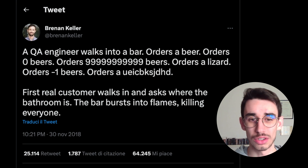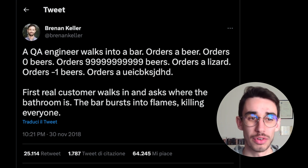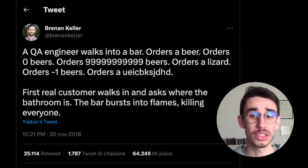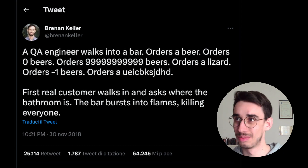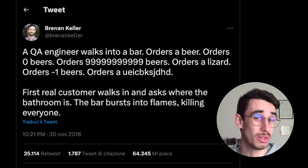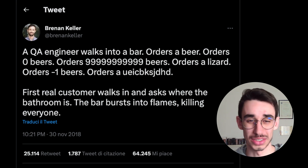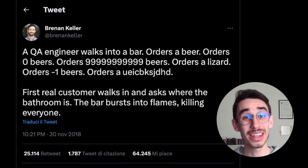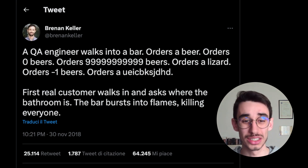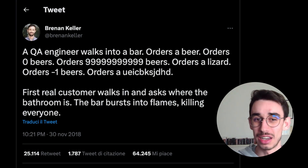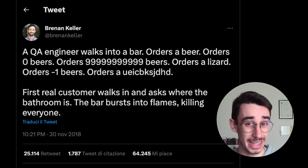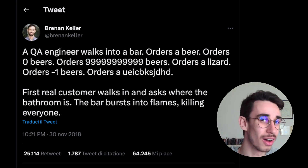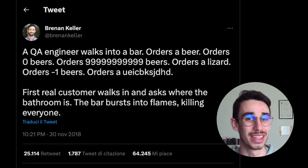There's a famous tweet — most pictures come from Brennan Keller, though I'm not sure if he's the original author. The tweet says: a QA engineer walks into a bar, orders a beer — and actually you already have probably 100% code coverage — but also orders zero beers, orders 9999 beers, orders a lizard, orders minus one beers, and orders a random string of beers. Then the first real customer walks in and asks where the bathroom is, and the bar bursts into flames killing everyone.